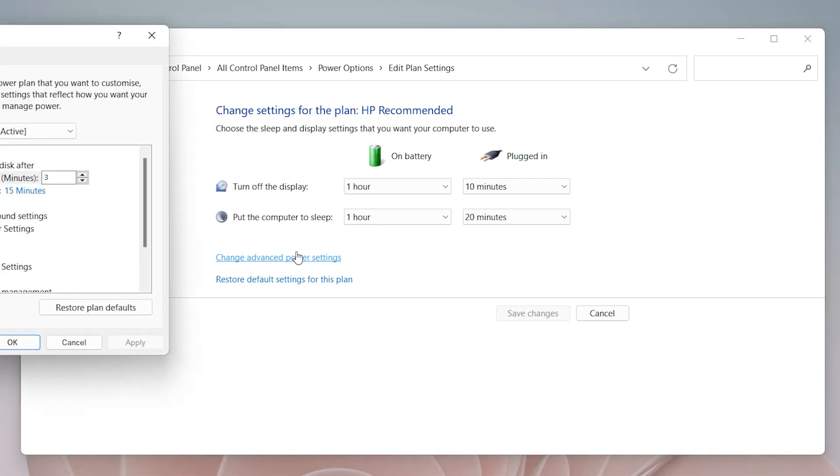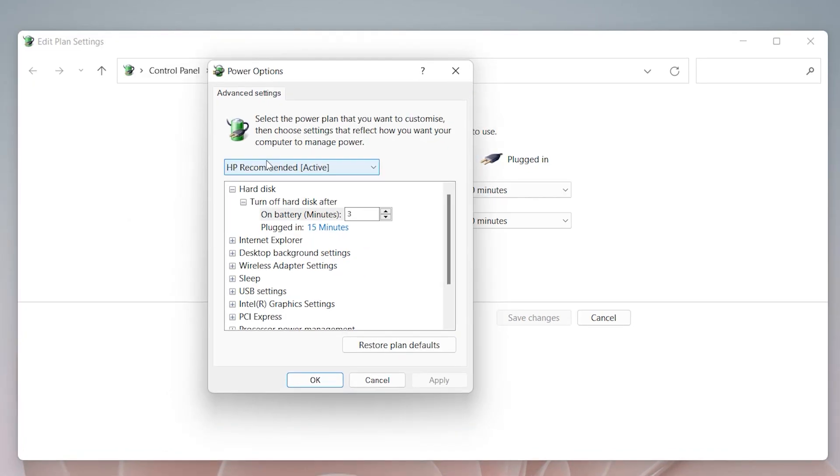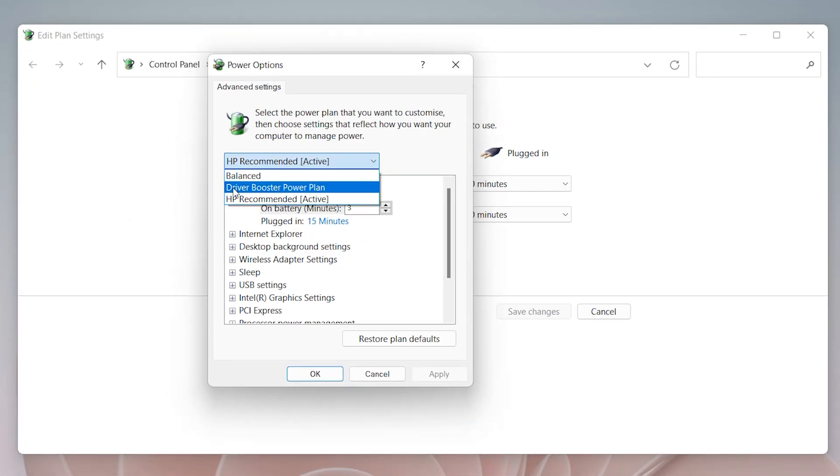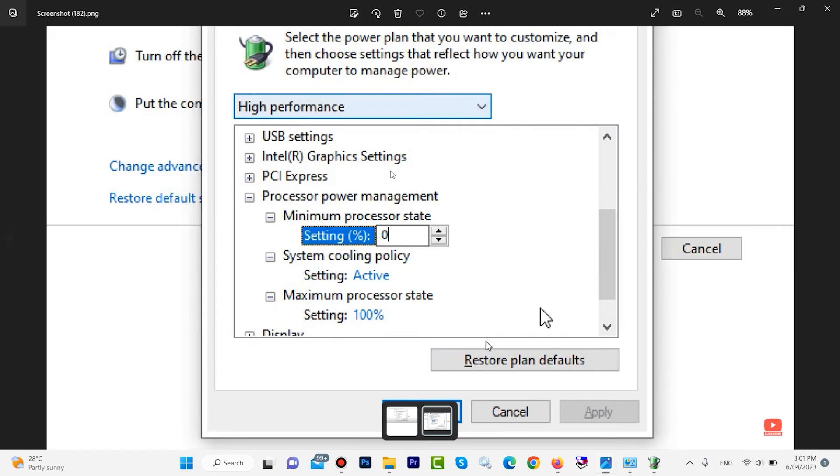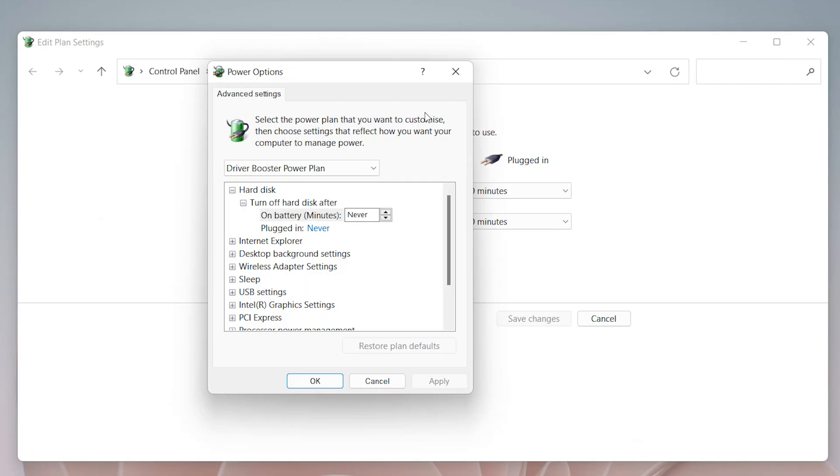Come here. Here we have driver booster power plan for Windows 11. For Windows 10 you have high performance. Choose high performance for Windows 10 or driver booster power plan for Windows 11.